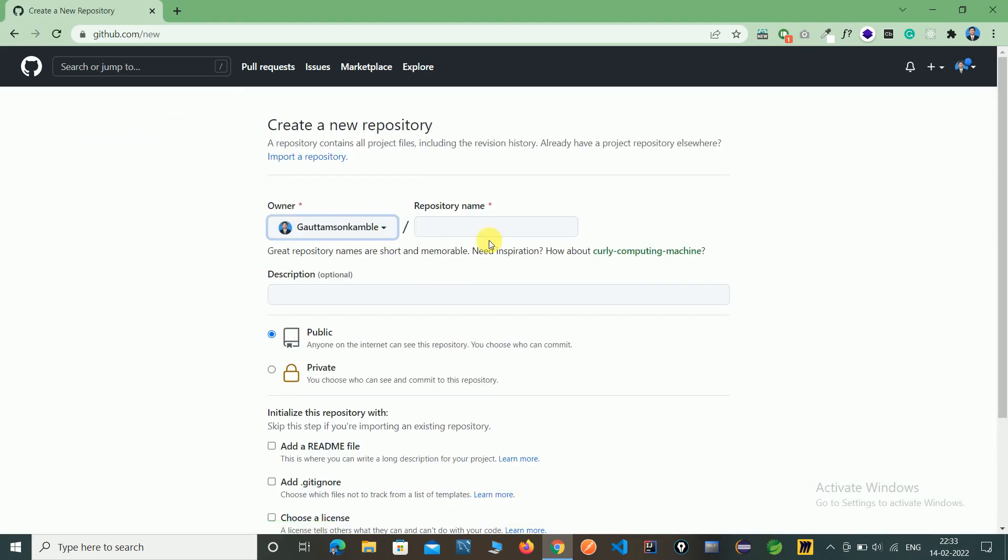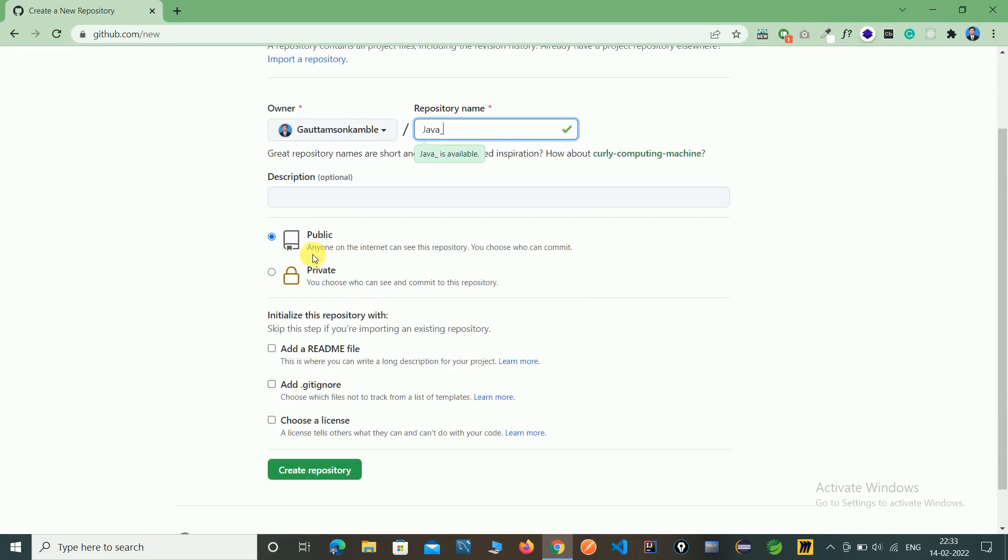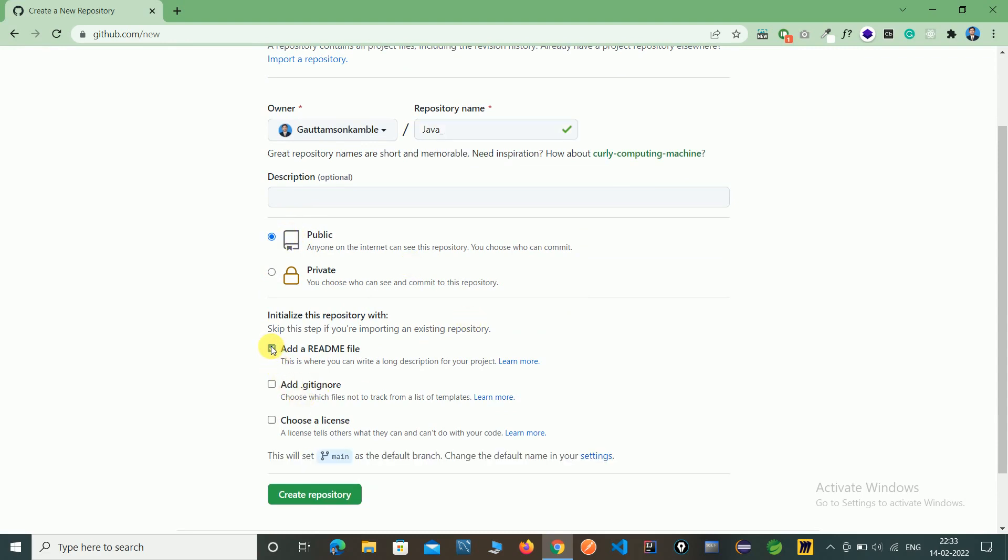Give the repository name whatever you want to create. I'm giving it 'Java' as the repository name. Here you can see, click public and add readme file, and click on create repository.